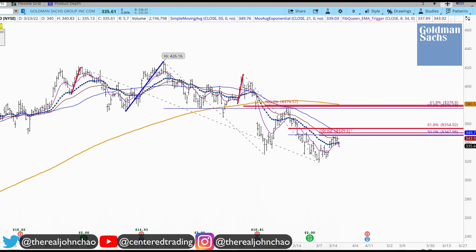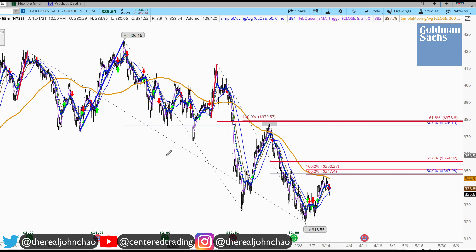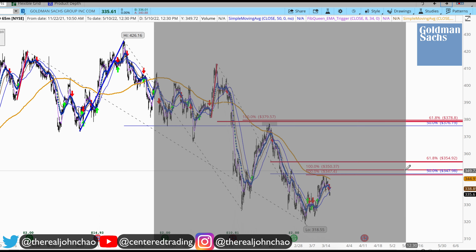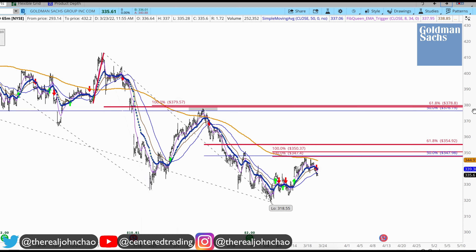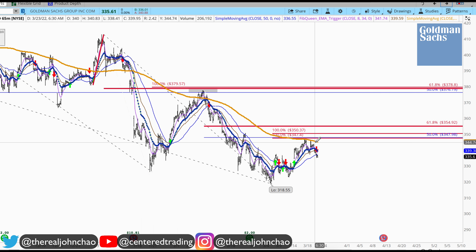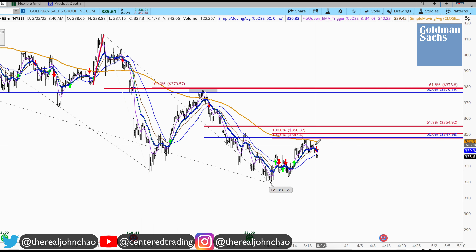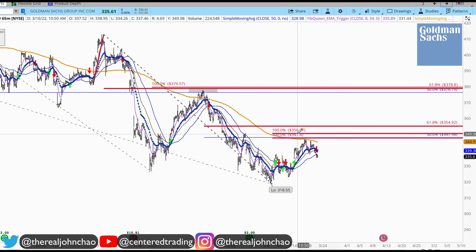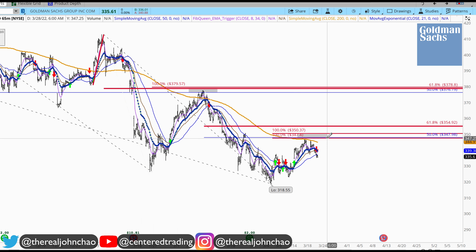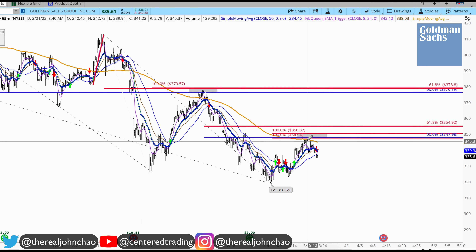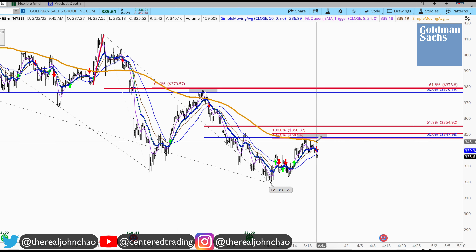Now looking at the hourly chart, this is another reason why I like this chart. It's respecting the 200 moving average on the hourly chart. So in addition to this pocket of potential resistance, you have that 200 moving average also working in your favor to the downside — to the short side.